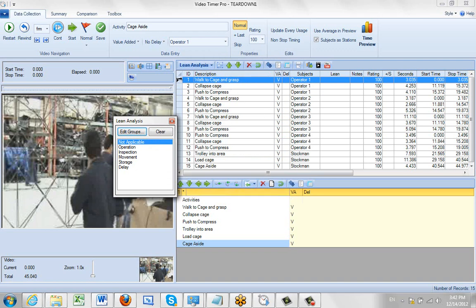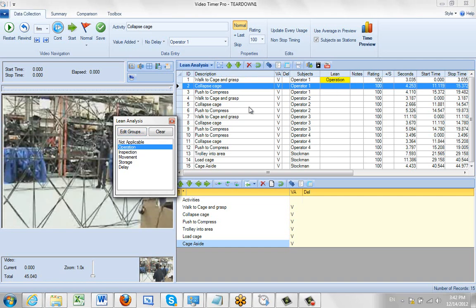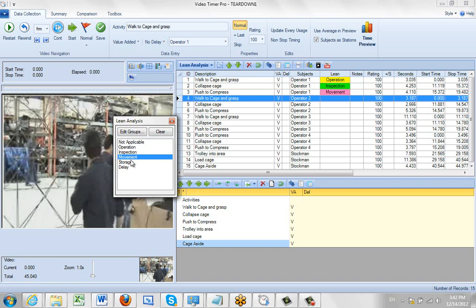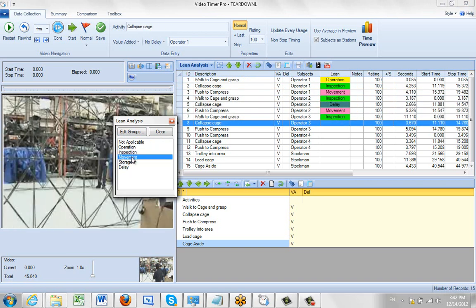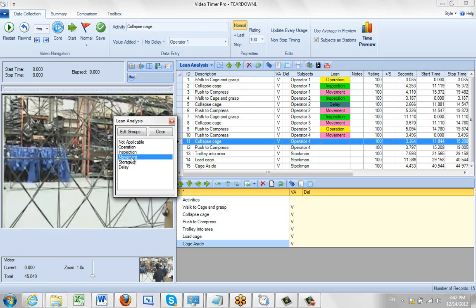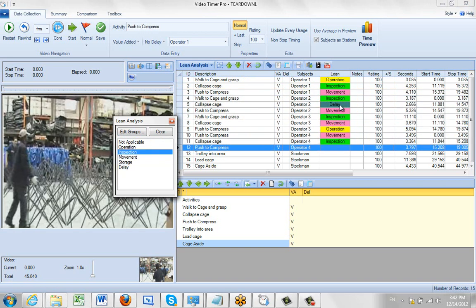Then what you do is you put your cursor on a particular line. Then all you do is touch it, and whatever you touch is going to be put into the lean column here. You can move down through here and classify the different things that you see.